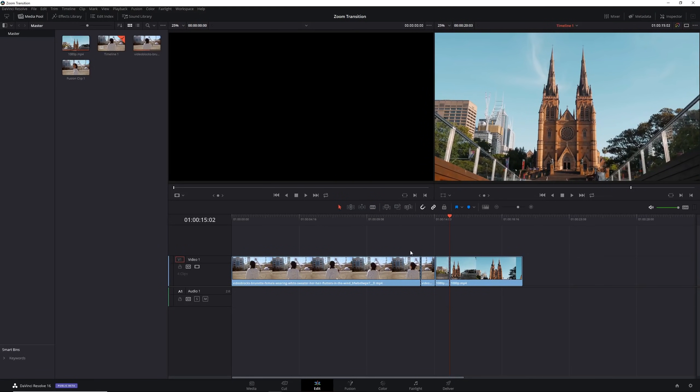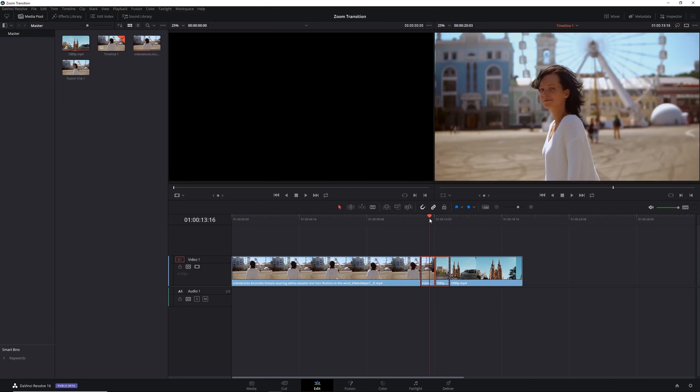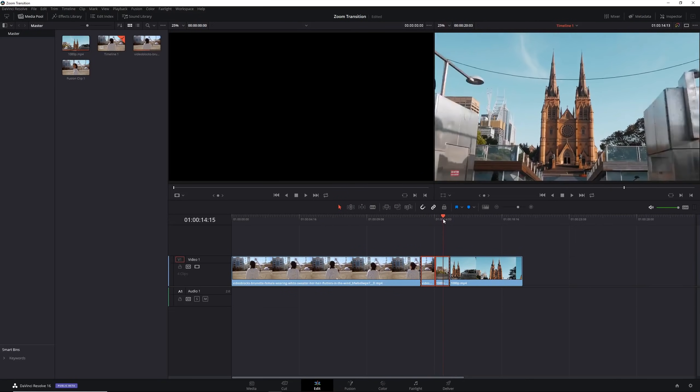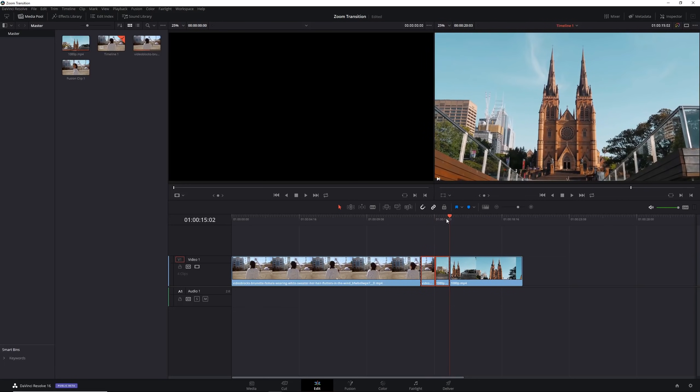Now we have our two clips side by side like this and together they form the part of our clip where we want the transition to appear.